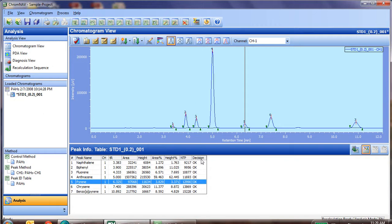Now, within a report, of course, in the peak info table section, if you're using the system suitability, you want to add this decision to this table so that you see it on each printout. Otherwise, that concludes the system suitability.